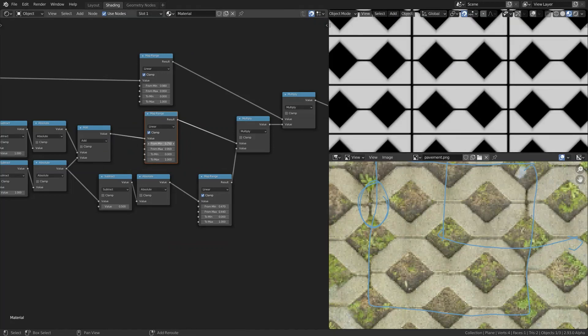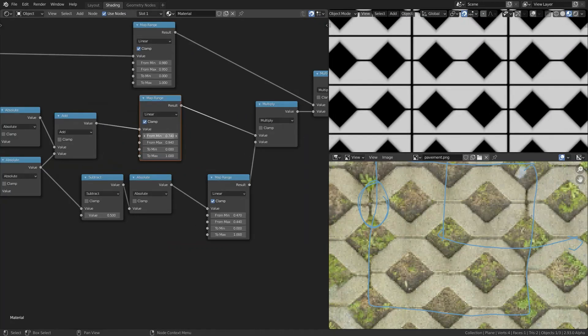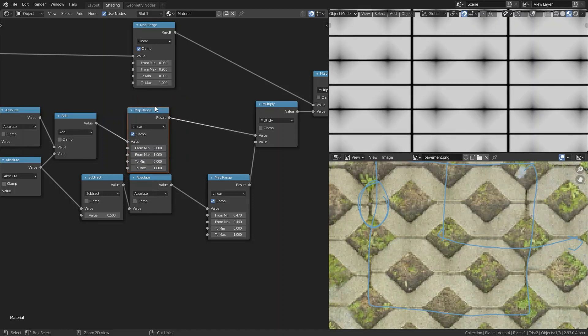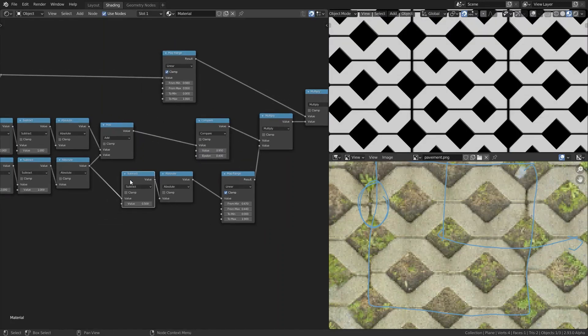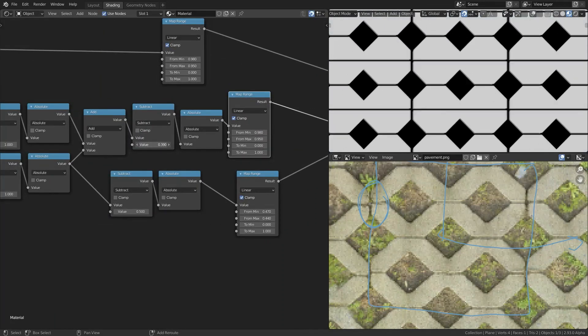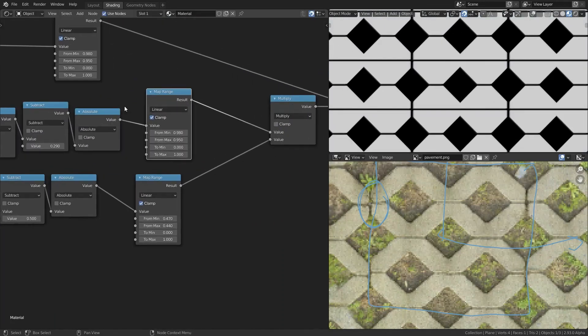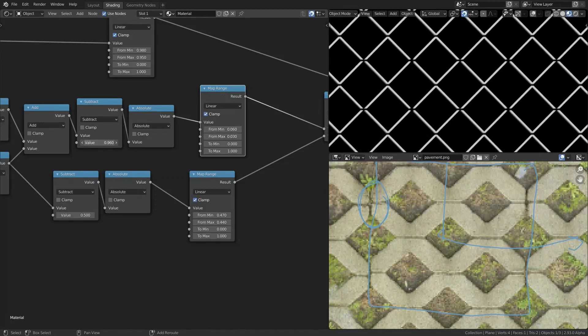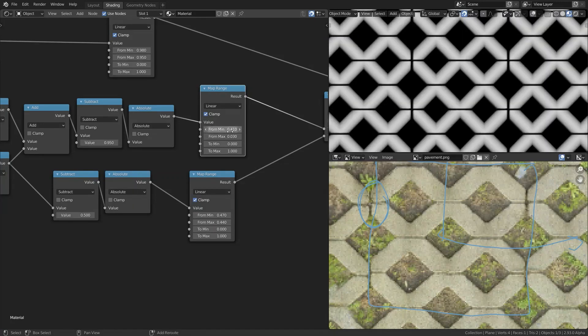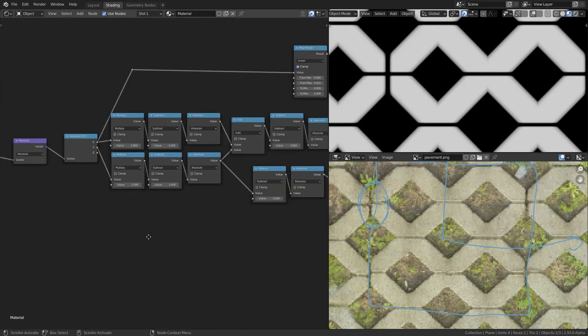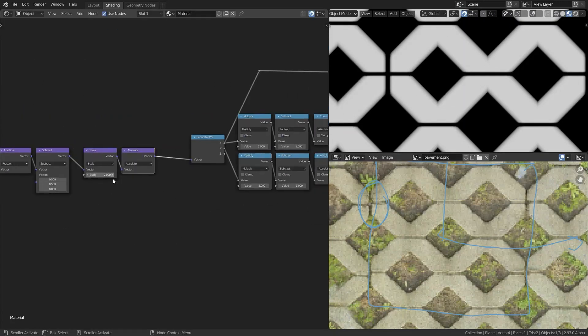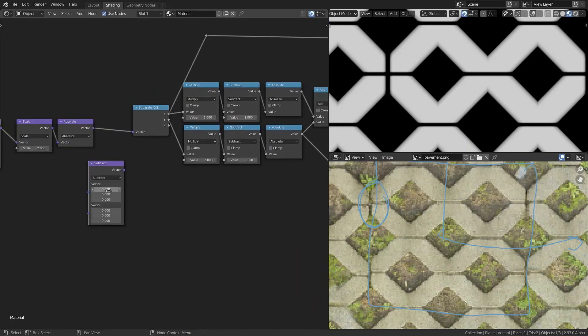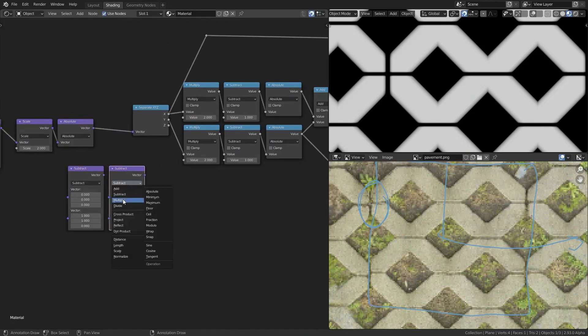So now I'm replacing that compare node with a map range node. But if I want to do that I first have to create some mirrored gradients using the subtract absolute method. And now since the first 3 nodes of the X and Y are the same,